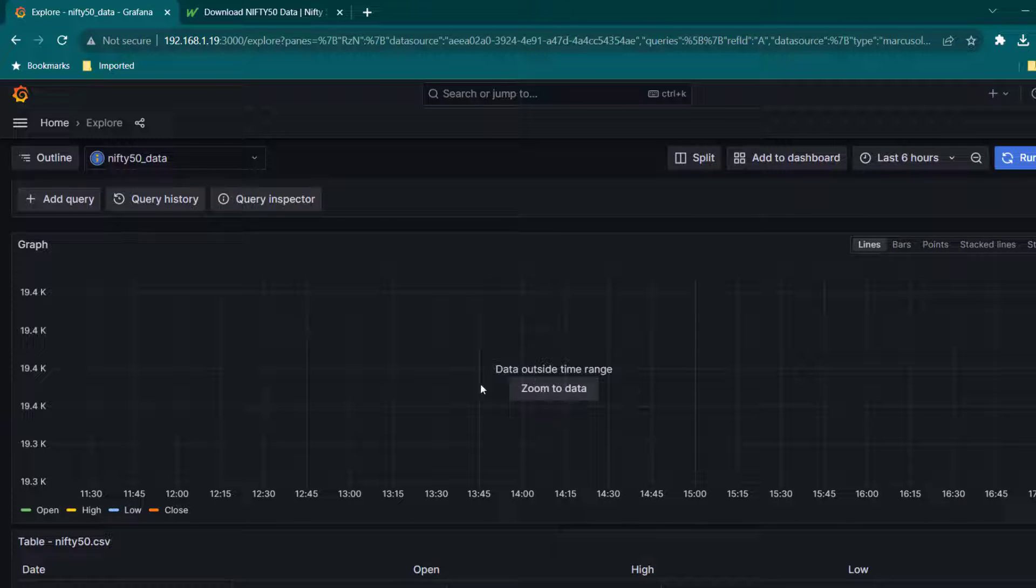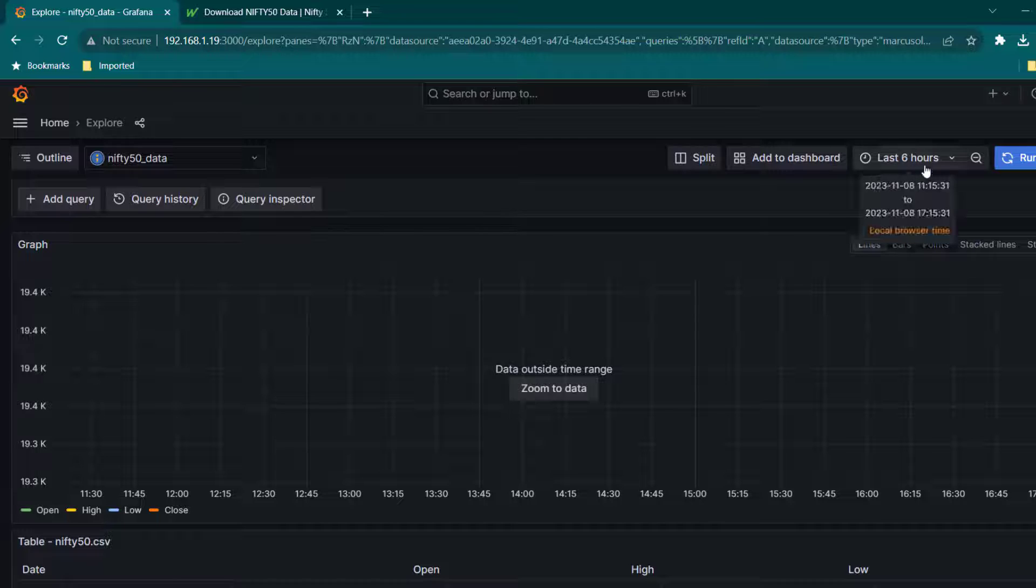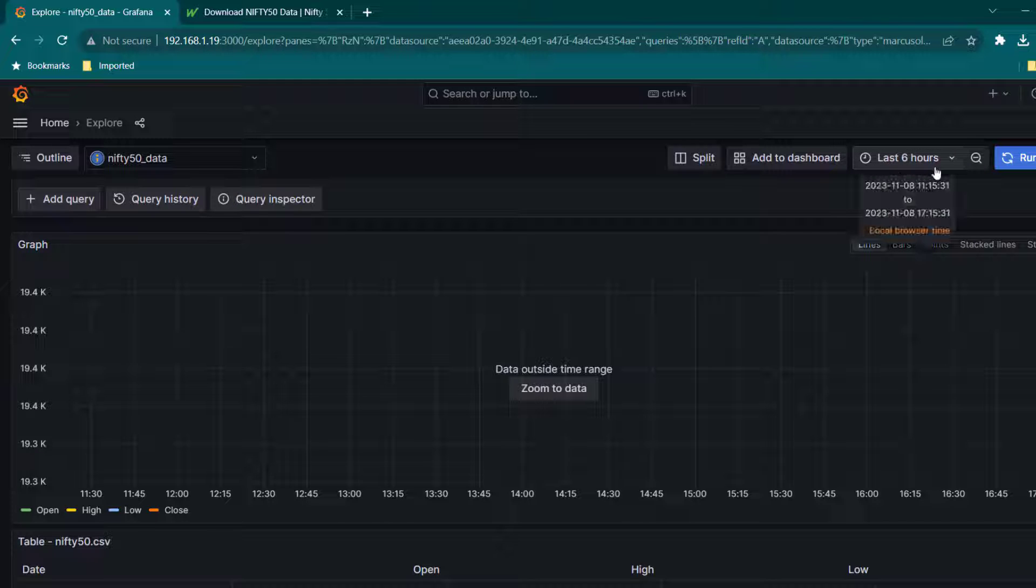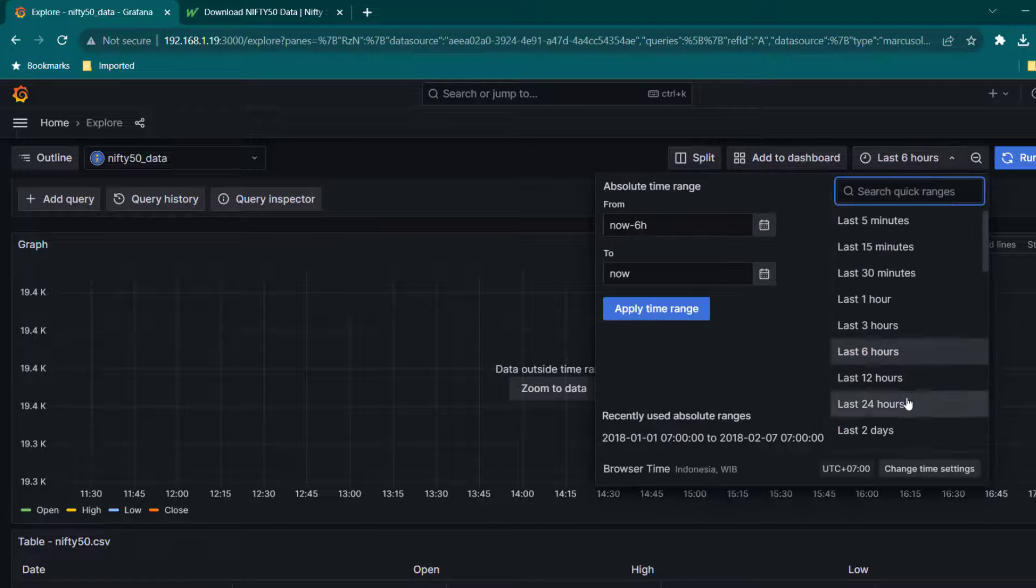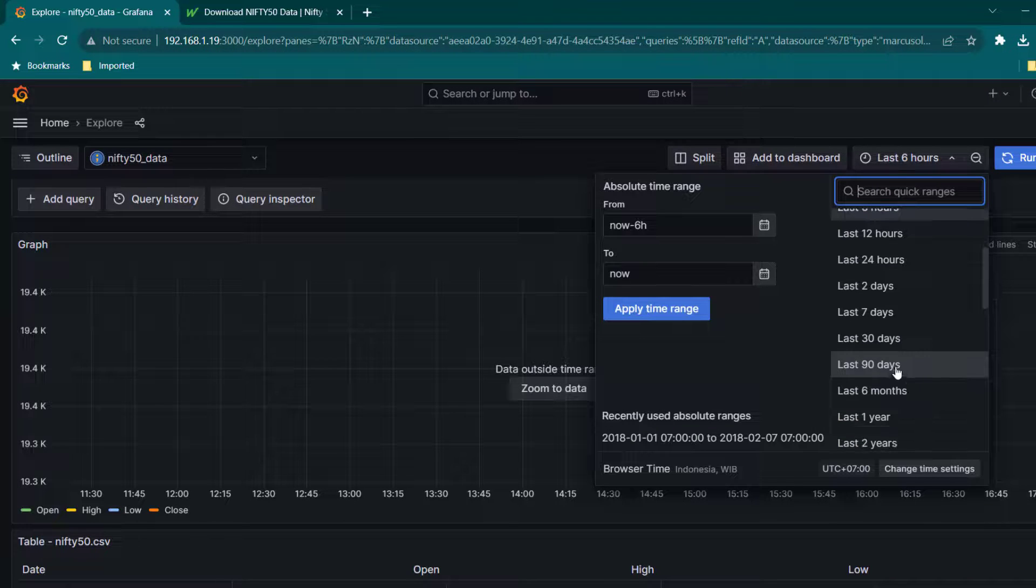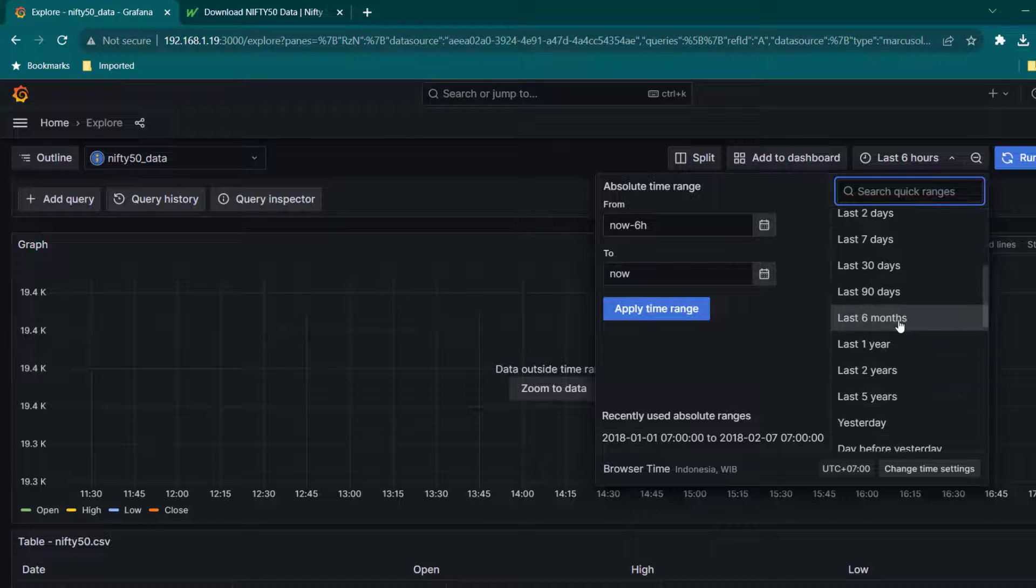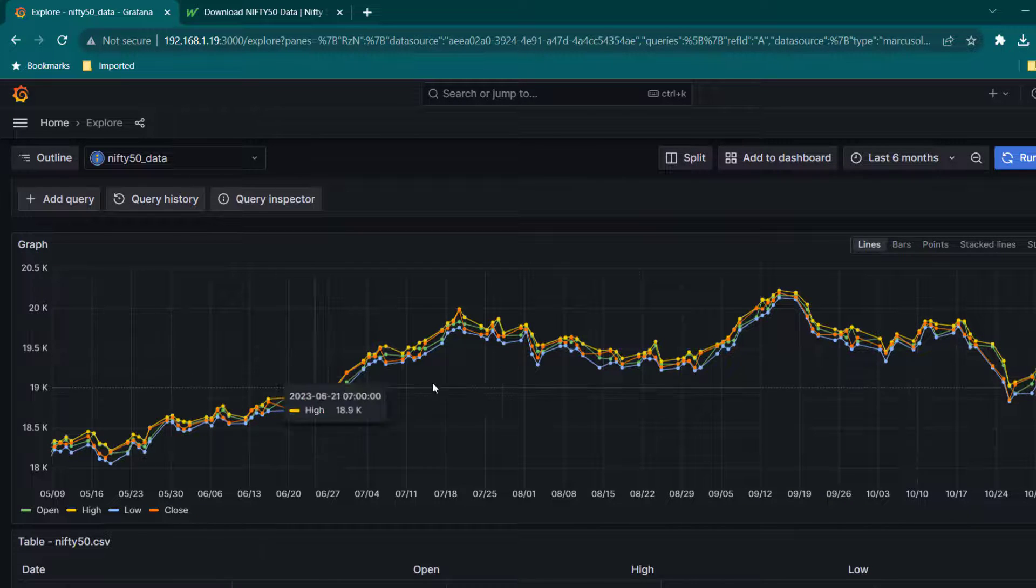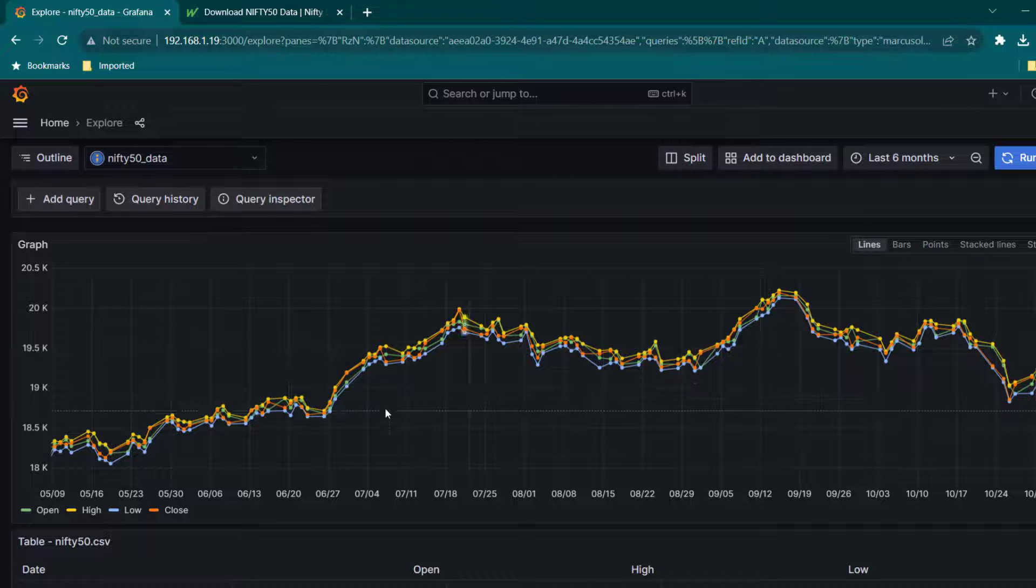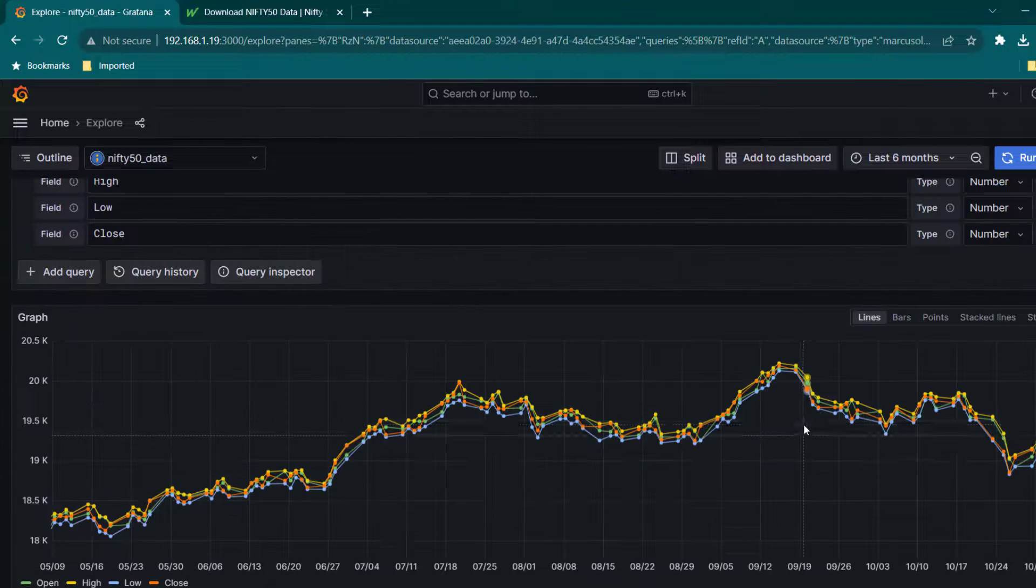Here if you see, data is outside range. That is because we have downloaded daily data but here we have applied filter of last six hours. So I'm going to change it to 30 days or last 90 days. In fact, we can keep like last six months. That should be fine. Here you can see this is some trend but we are going to use candlestick pattern.